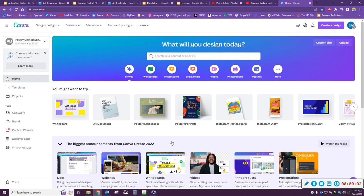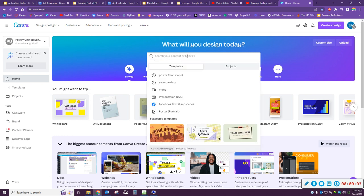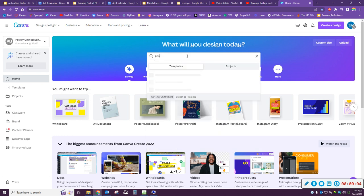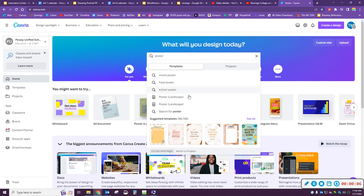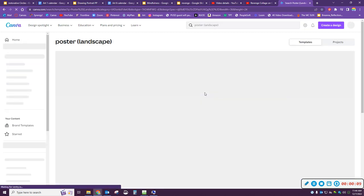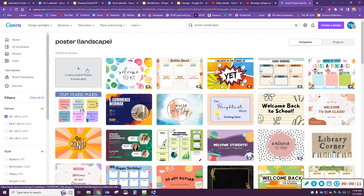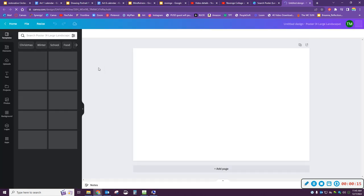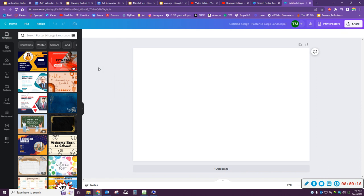So once you're in Canva, you're going to go right here and you're going to click on poster. You want to go to where it says poster landscape and then go to create a blank poster. These are templates - we do not want templates.